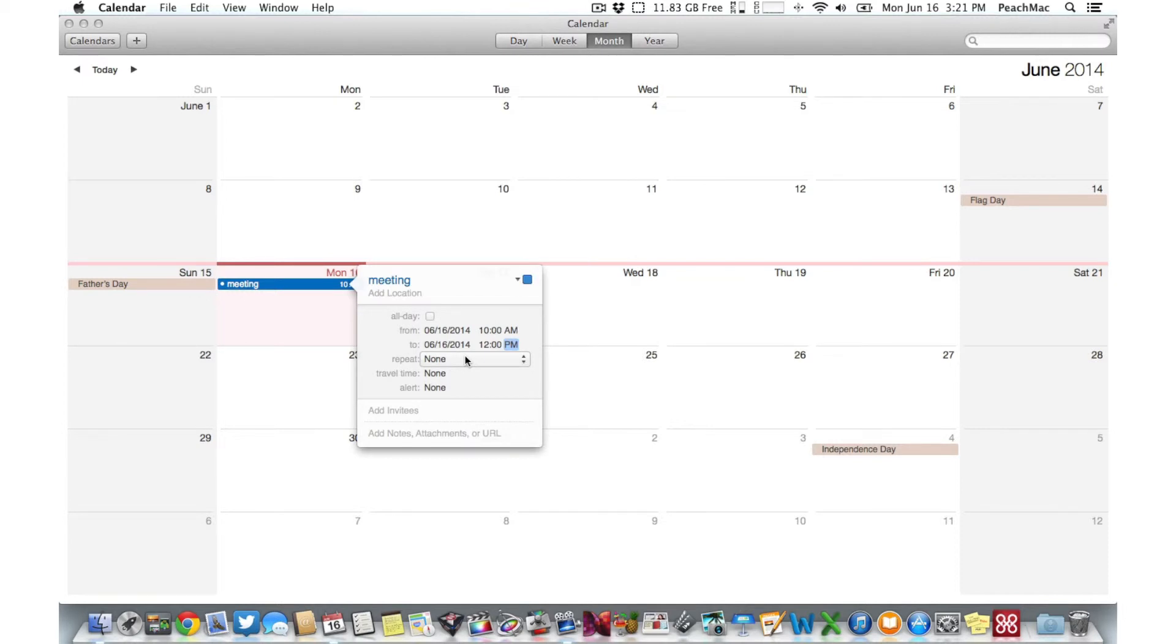Will your event happen every month, year, or week? Click Repeat and choose the right option to save time.